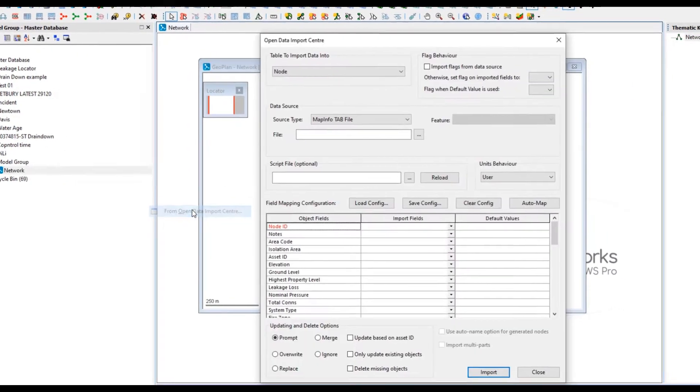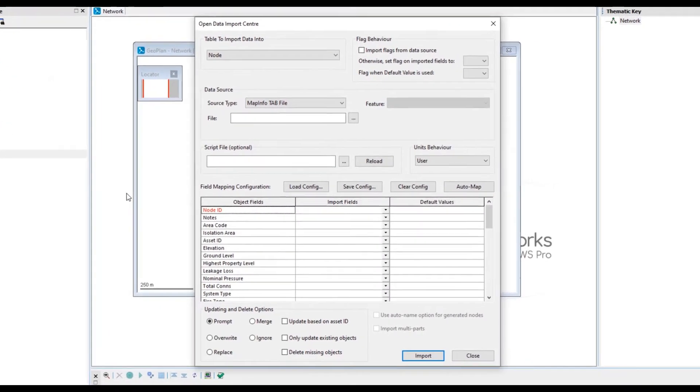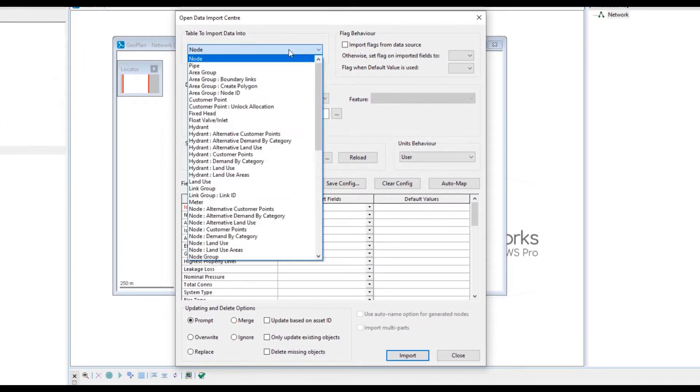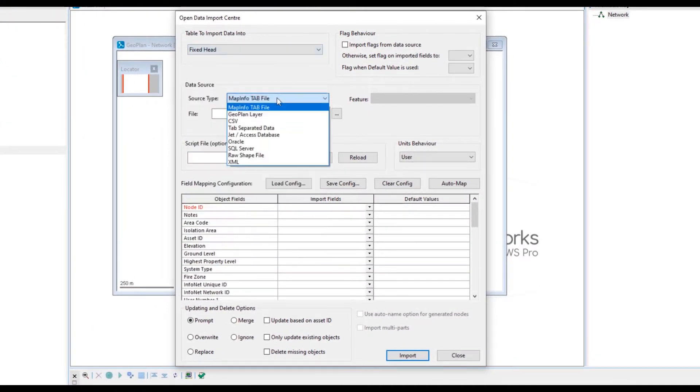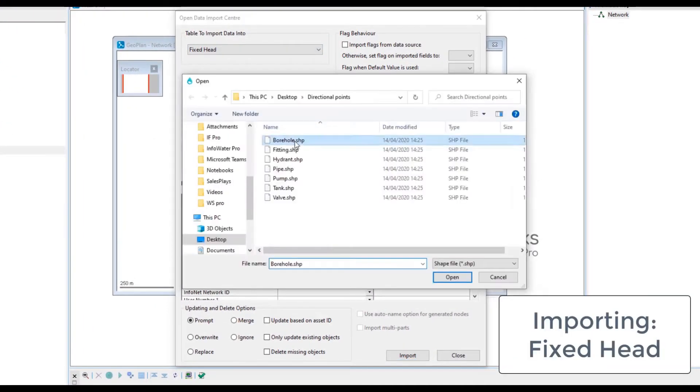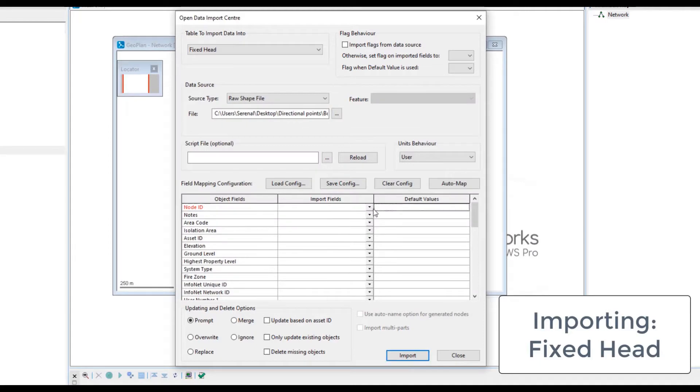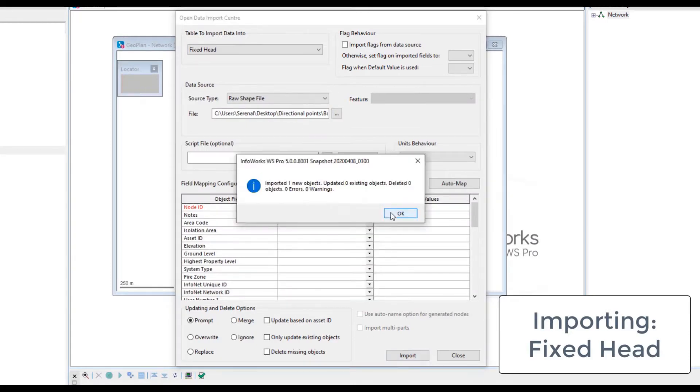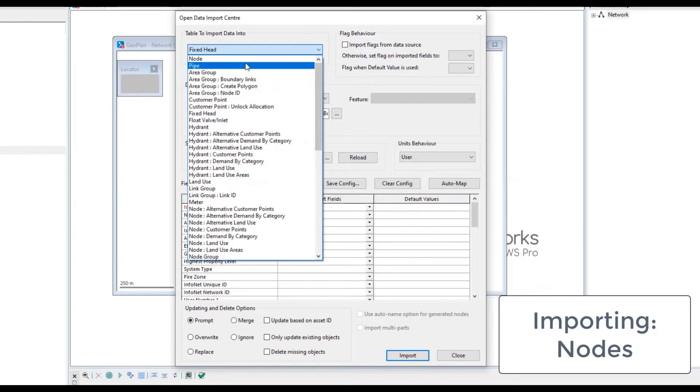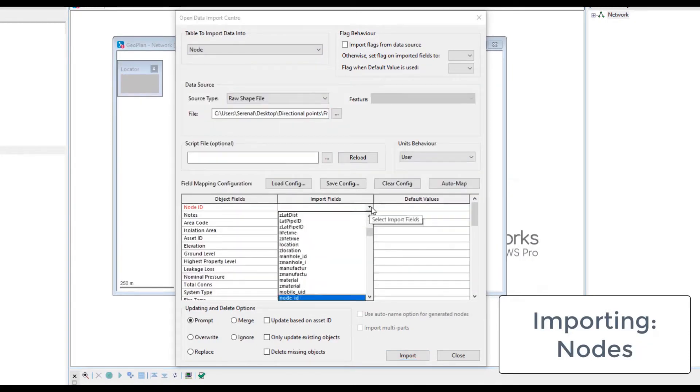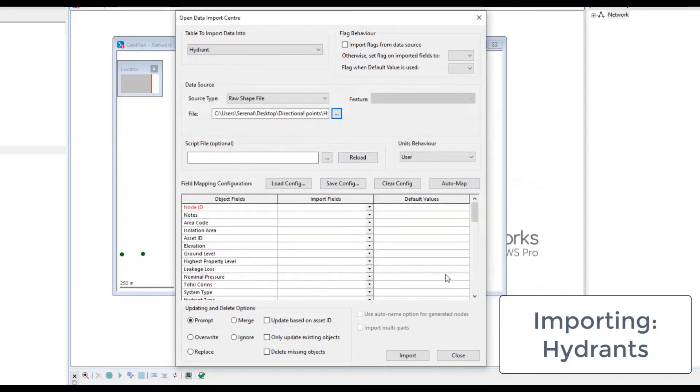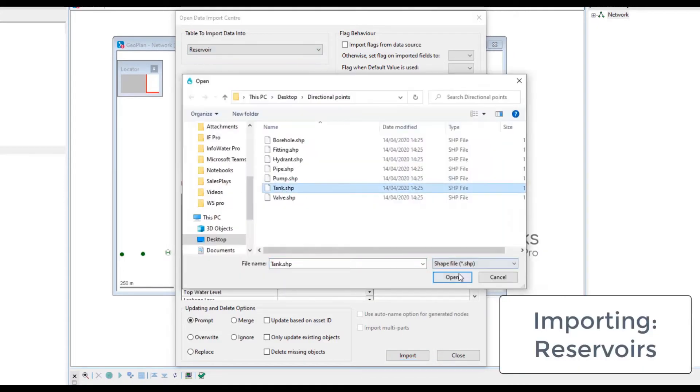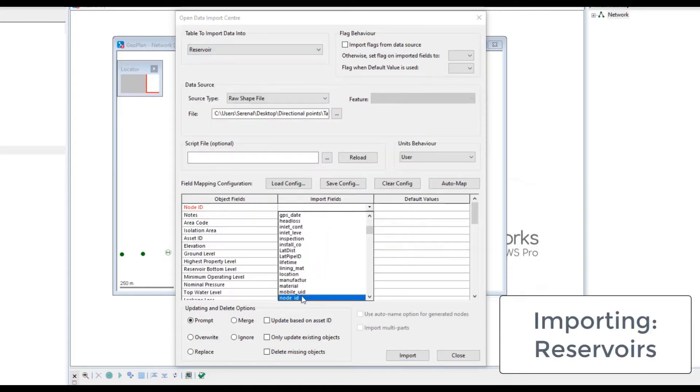This operation is performed by opening the Open Data Import Center, which allows us to choose the destination table, the source file, which in this example is a shape file, and cross-match external data fields by mapping to the corresponding fields within the Infoworks database.